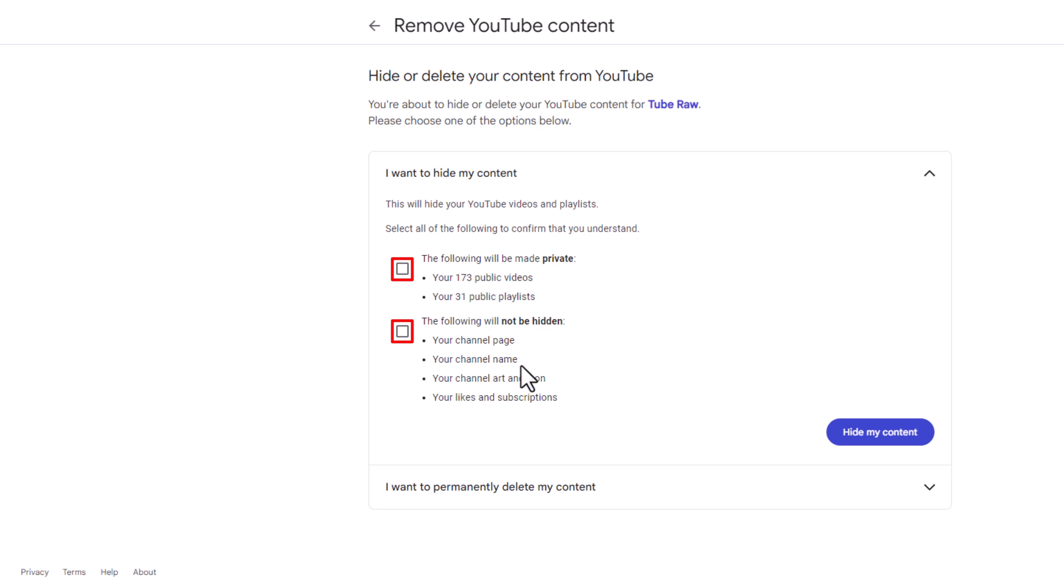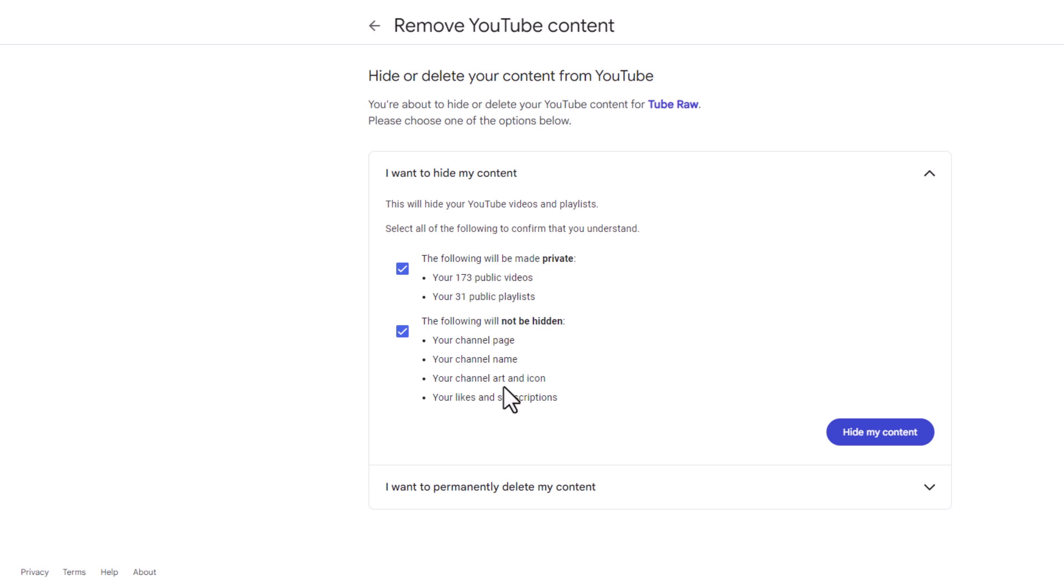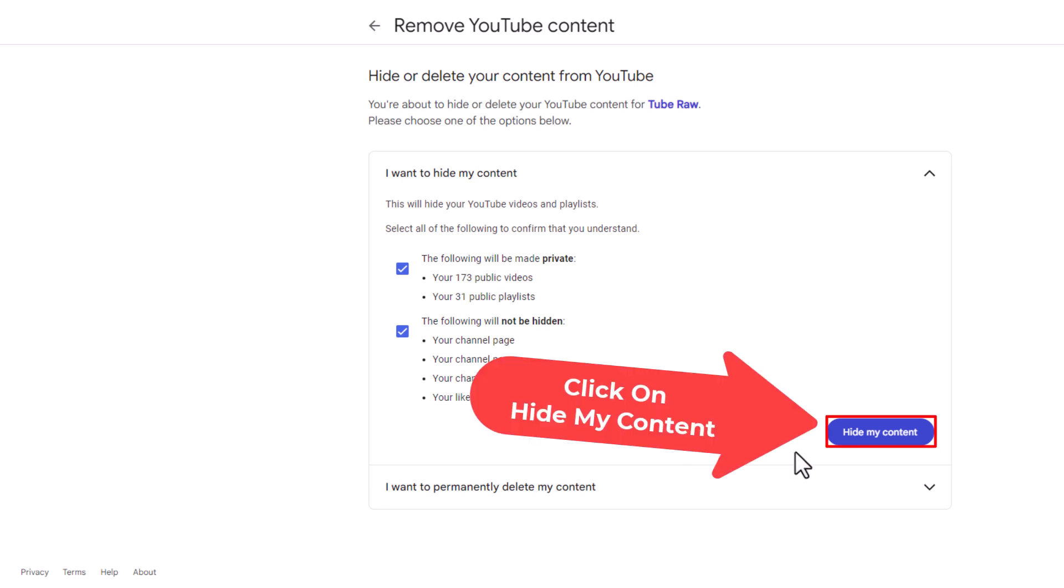It will not hide your channel page, your channel name, your channel art or icon, or your likes and subscriptions. So you want to check these two boxes and then you'll go down to the bottom right and click on hide my content.